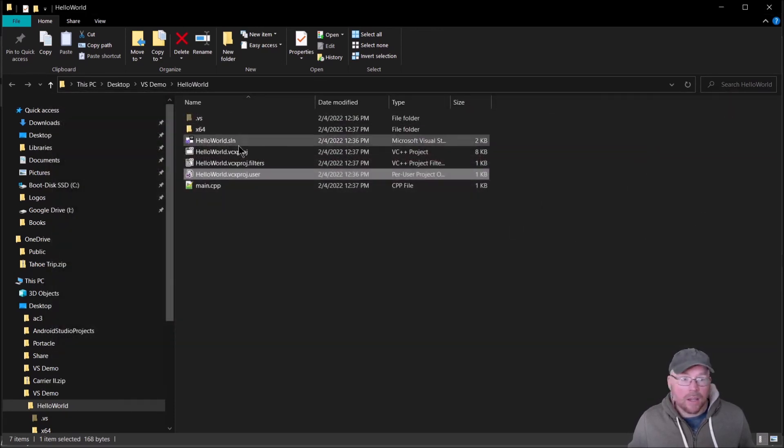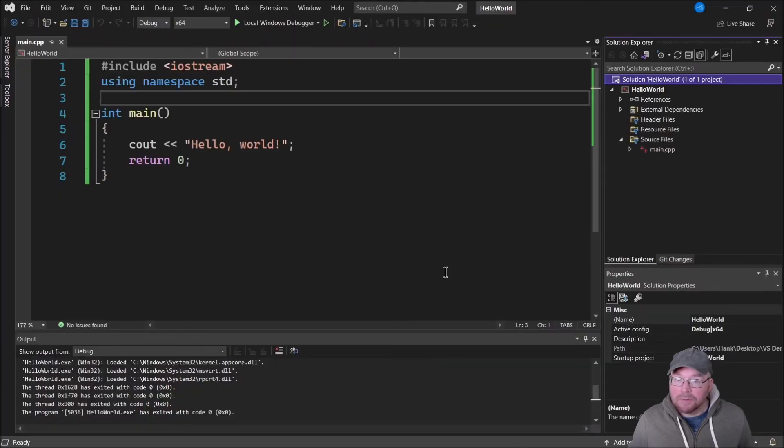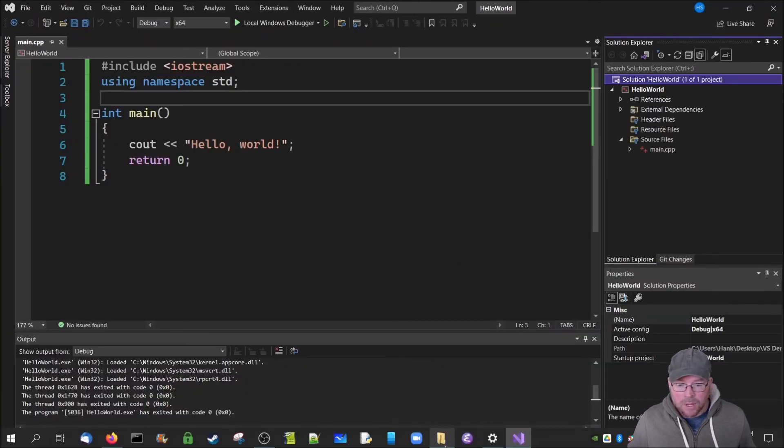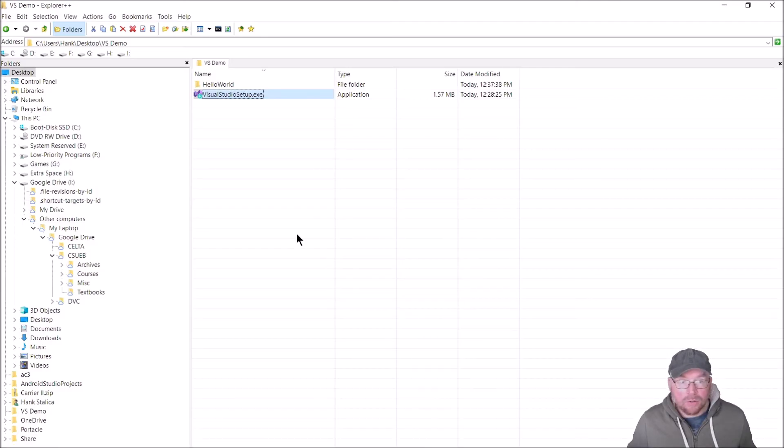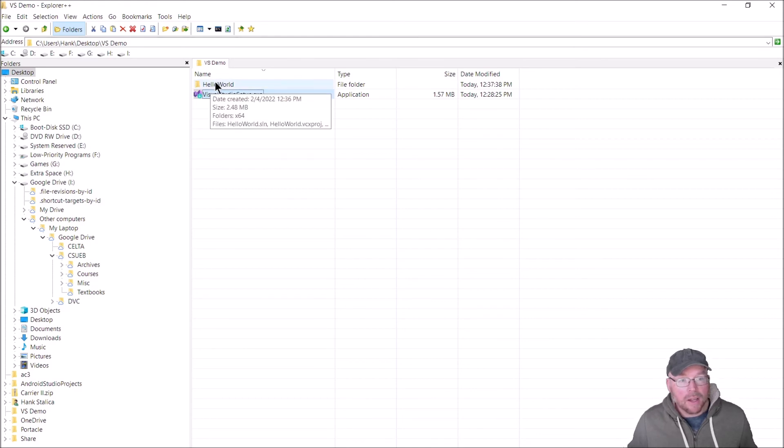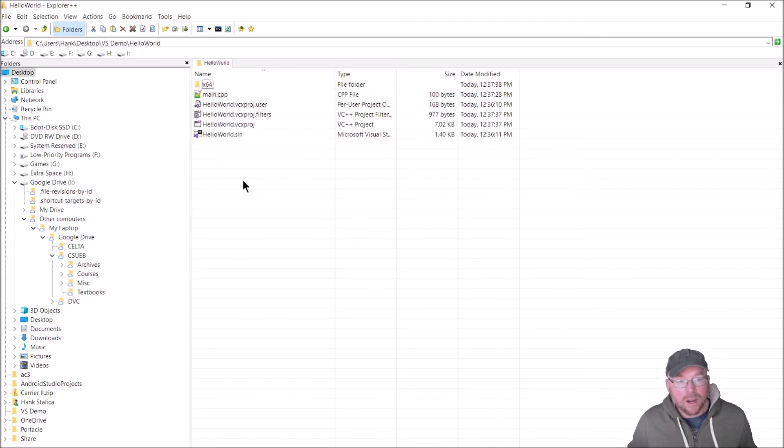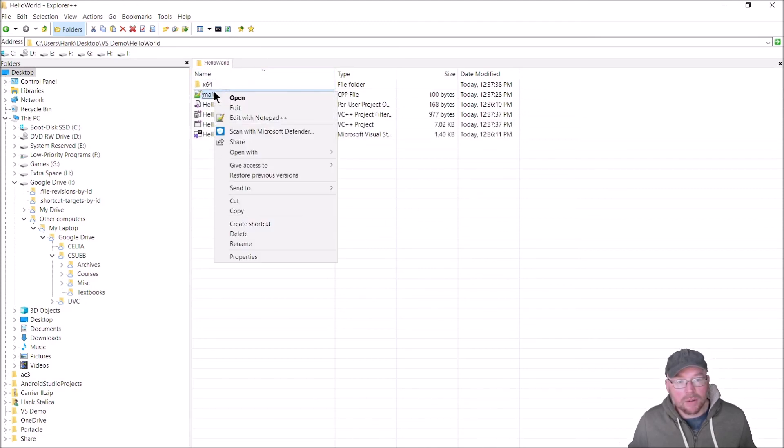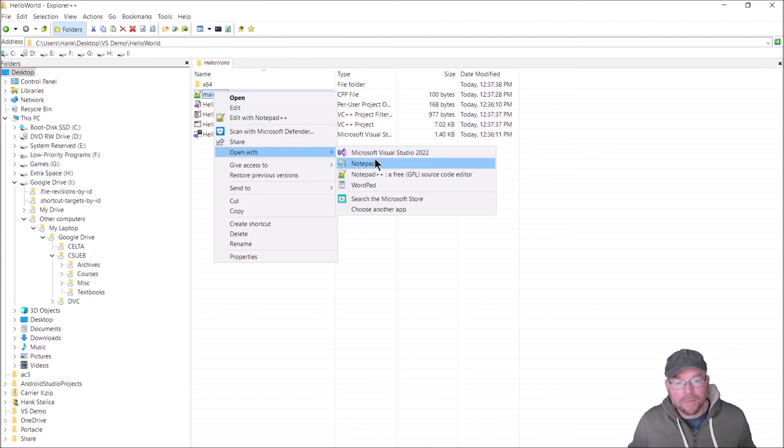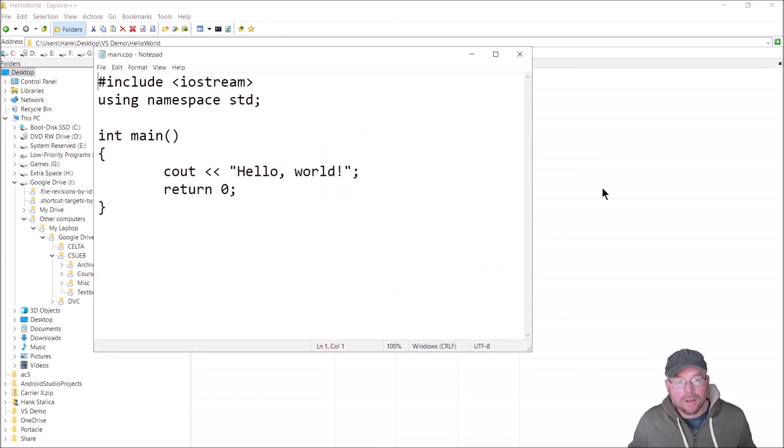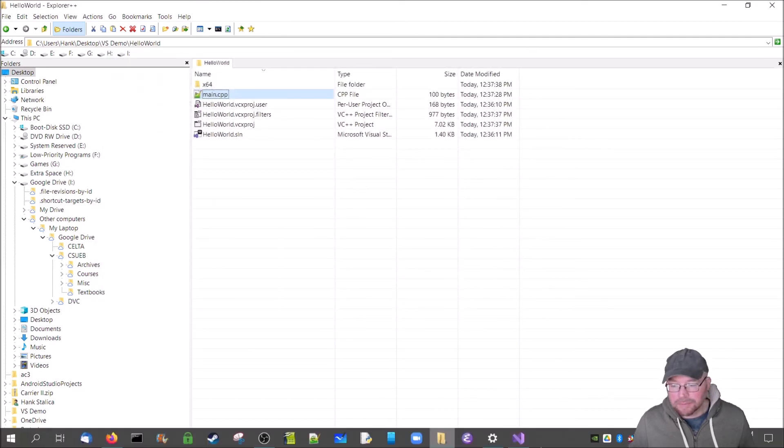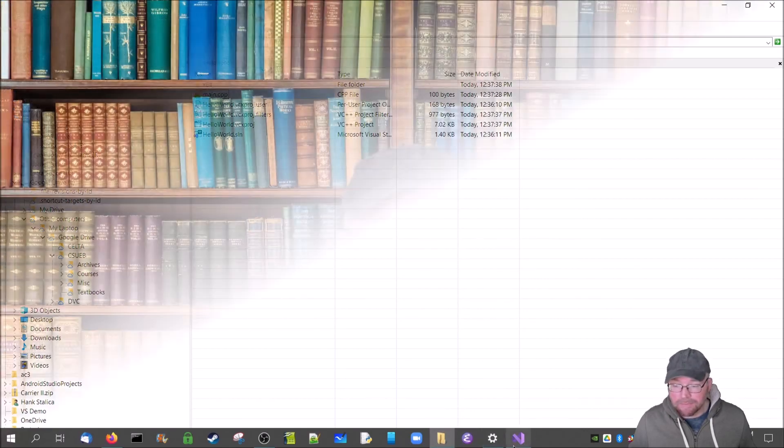Another thing you can do is just go straight to the folder, and you can see there's the HelloWorld folder in the VS demo folder, and then there's all the stuff again. So you can double-check one more time.